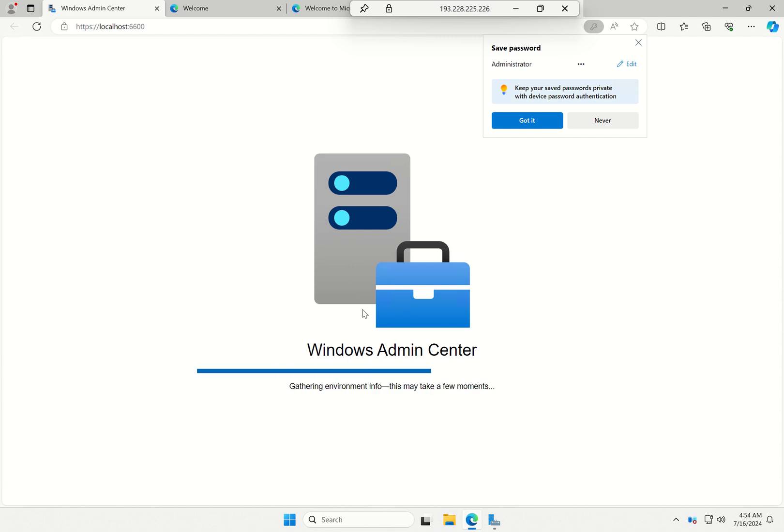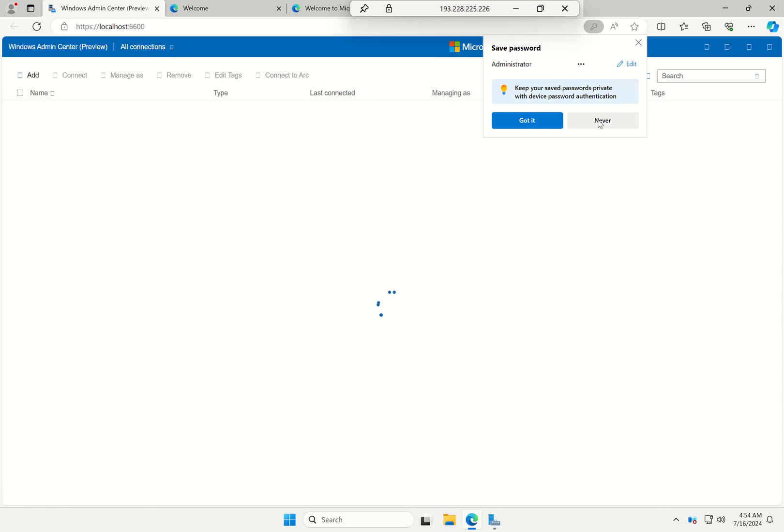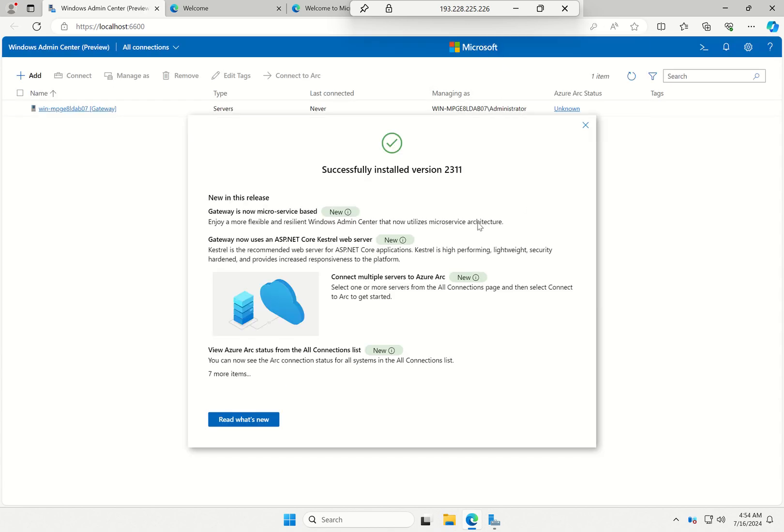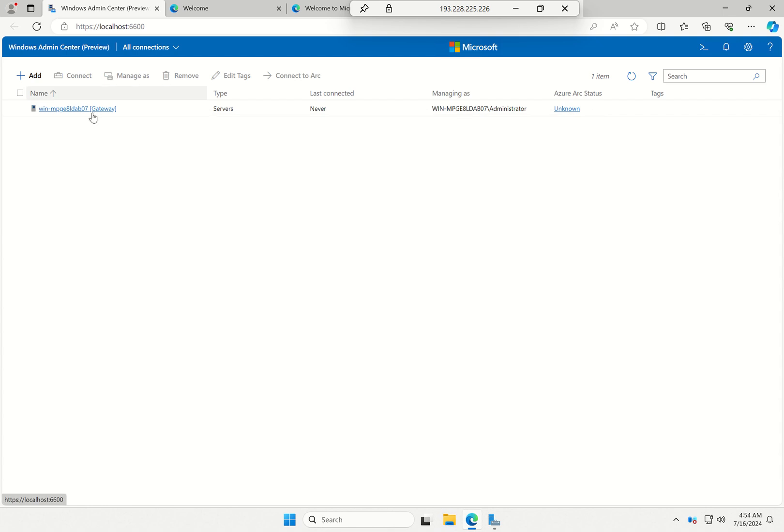So there we go. Sorry about that, it just refused my credentials, so I'm going to have to manage this as my domain admin. But here we go.